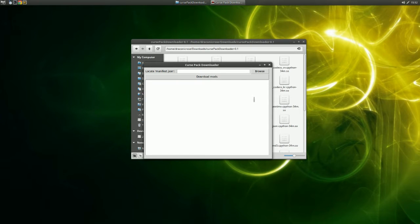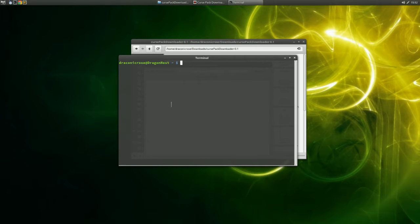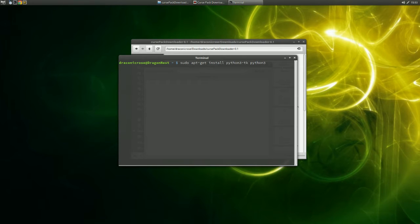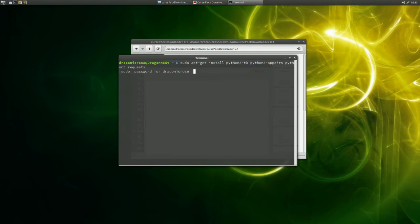In some distros you may find that nothing happens. That is because you are missing some dependencies, and you can install them the following way. Open your terminal and type: sudo apt-get install python3-tk python3-appdirs and python3-requests. Press Enter and input your password. Press Y when prompted. The dependencies should be installed.